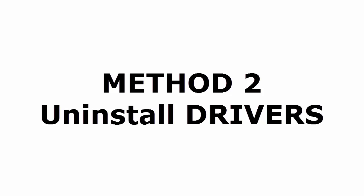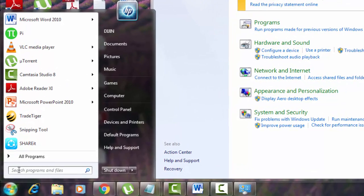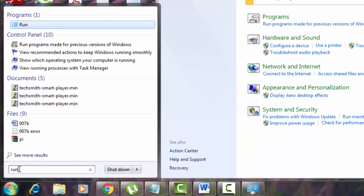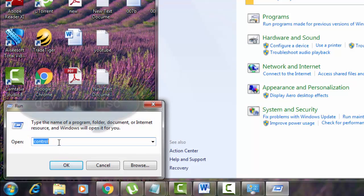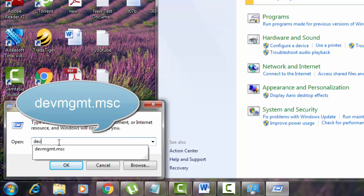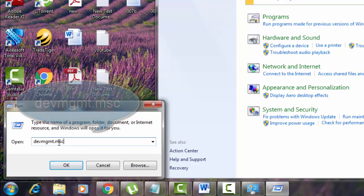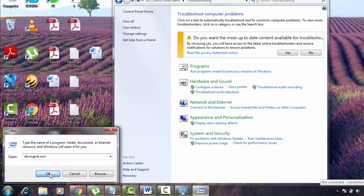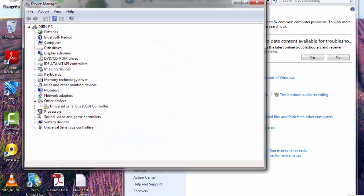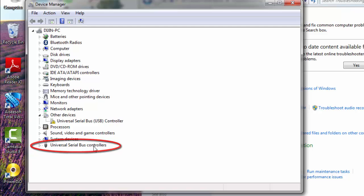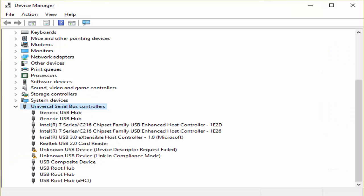The next method is uninstall drivers. Let's see how this is done. Again go to start, type run, select run. There you type a different code, that is devmgmt.msc device management.msc. There you see here universal serial bus controllers, expand it. And there you can see your issue, that is USB descriptor failure.